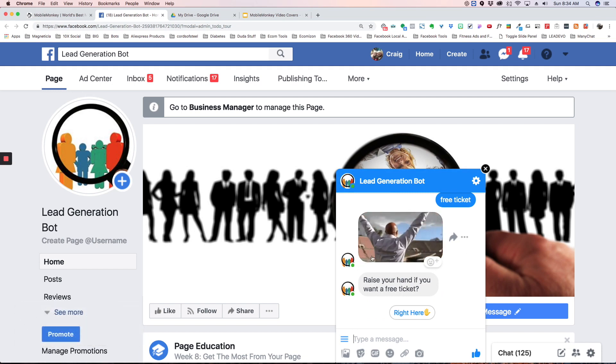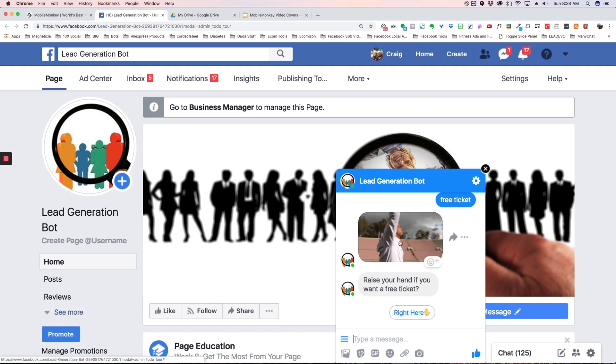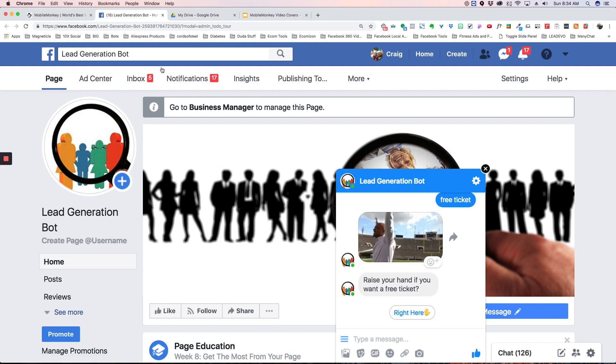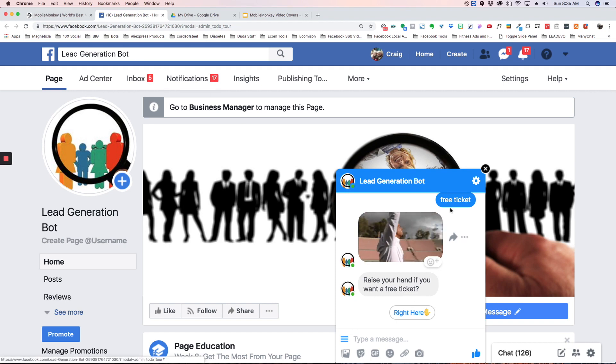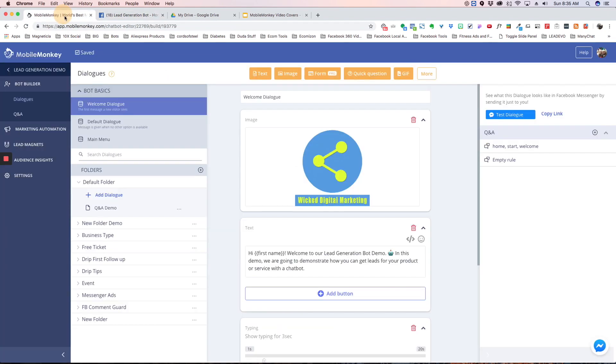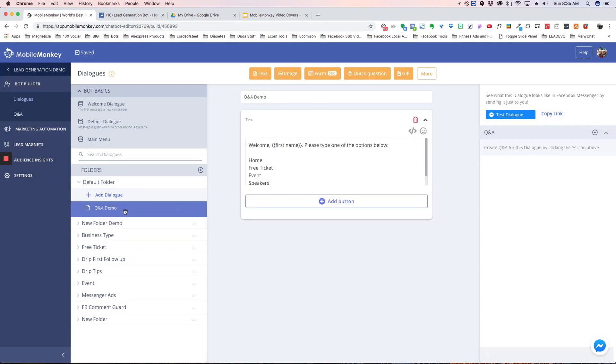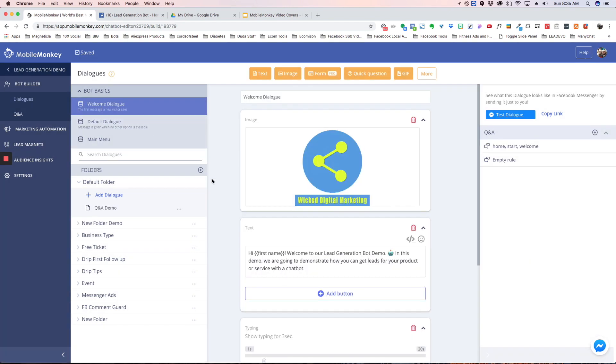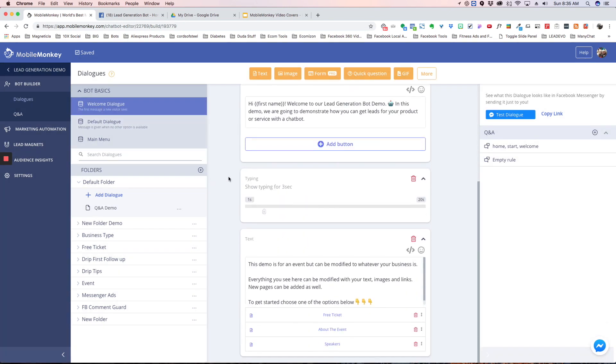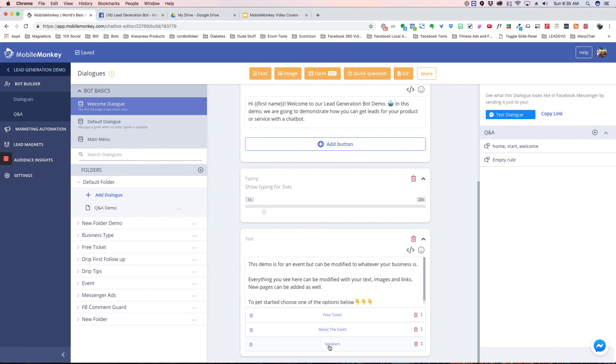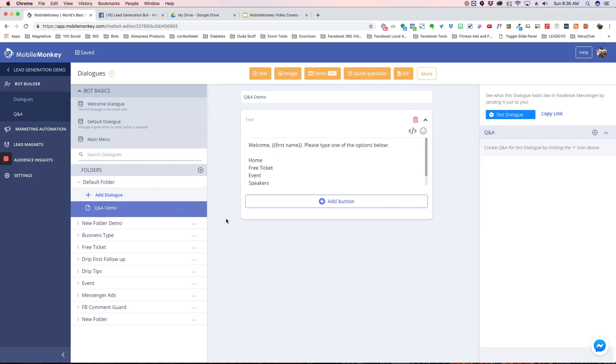Now one other way you can use this which I really like is I've created a Q&A demo here. One of the restrictions you have is you can only have three options to a text box. So let's say you have six options. Well, a way you can do that is you can create a text box like this and you can say, welcome, please type in one of the options below and you can have a whole list of options here.